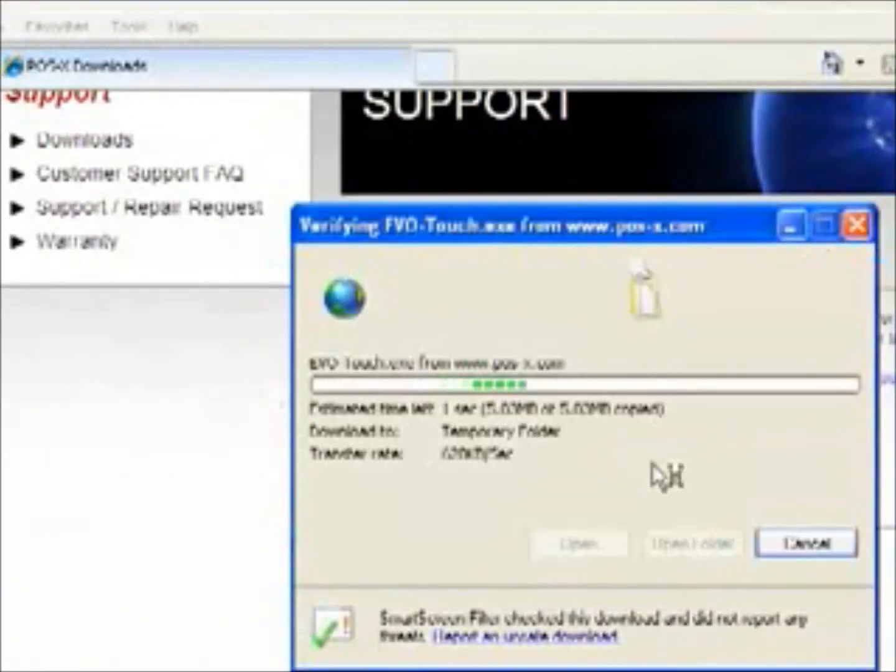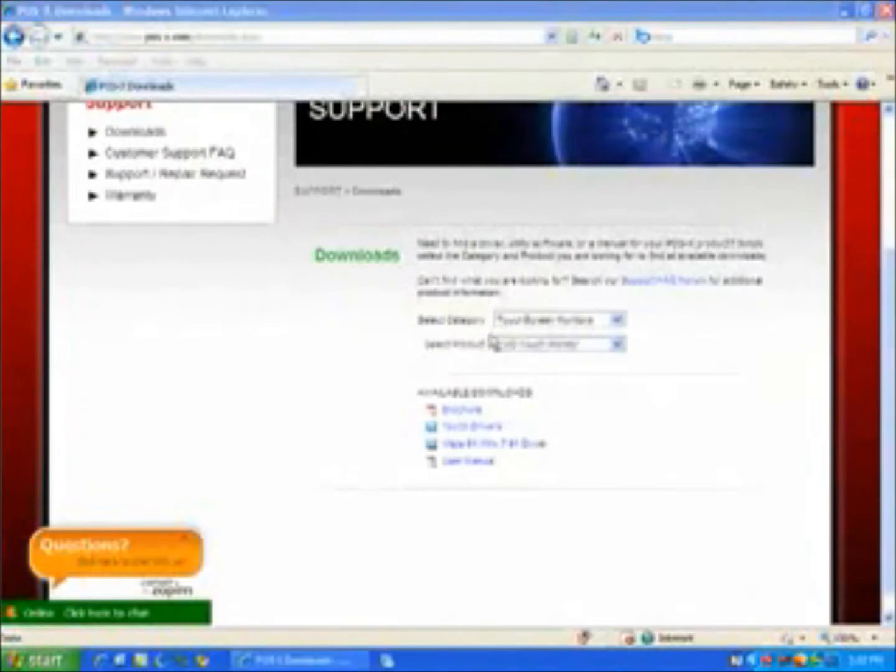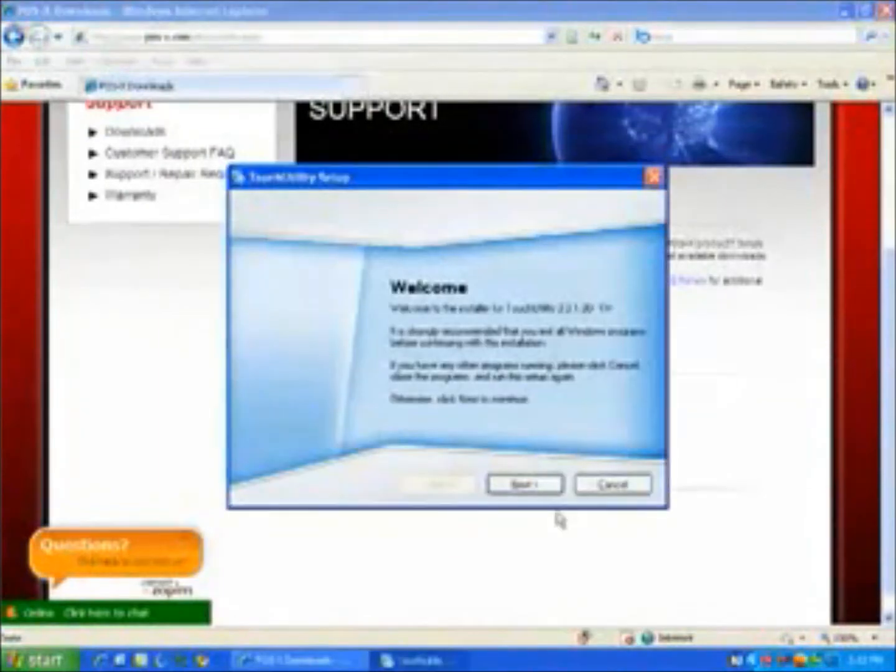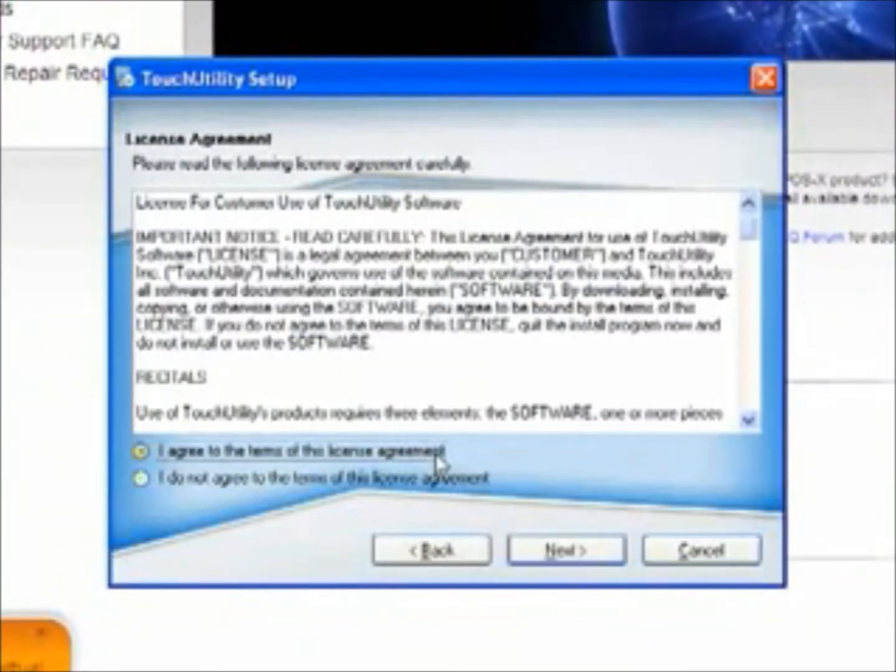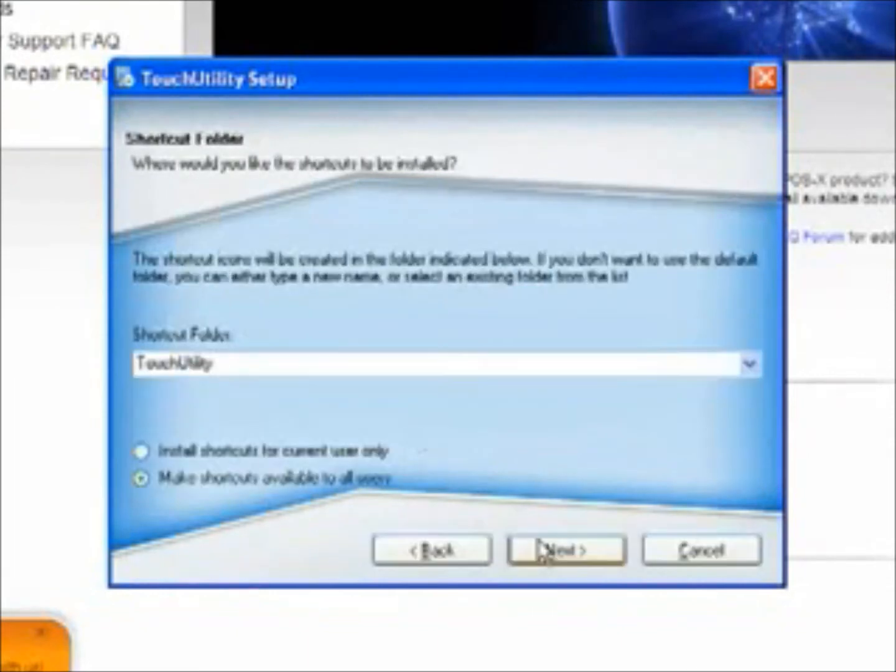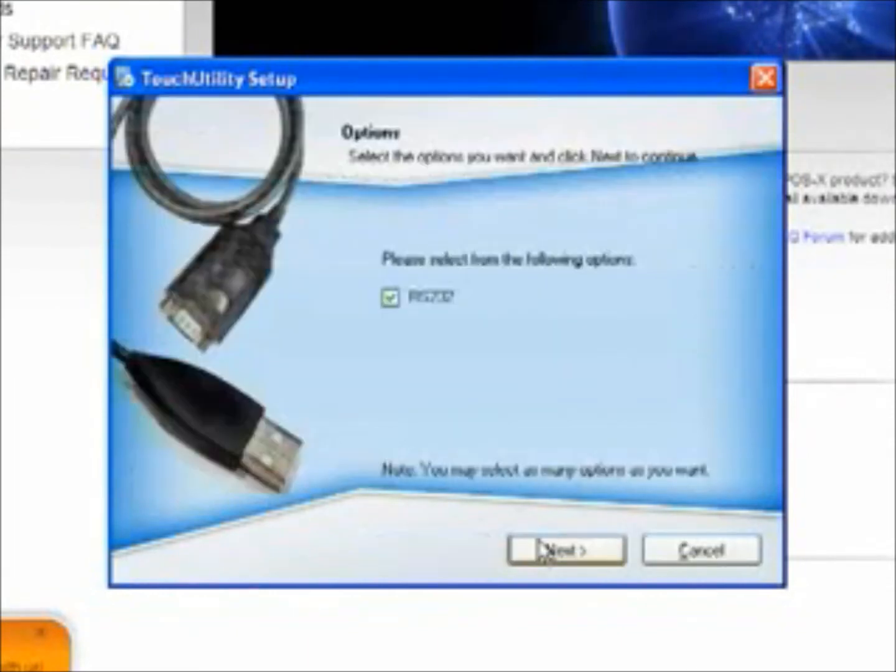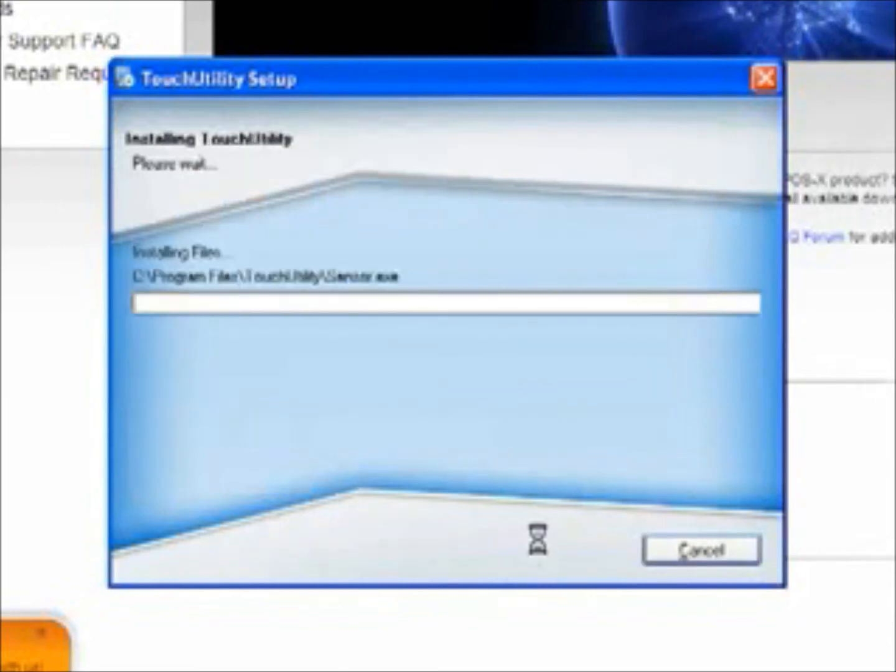And then go ahead and run it again and agree to the terms and hit next. Hit next here, go ahead and hit next, hit next, and next.